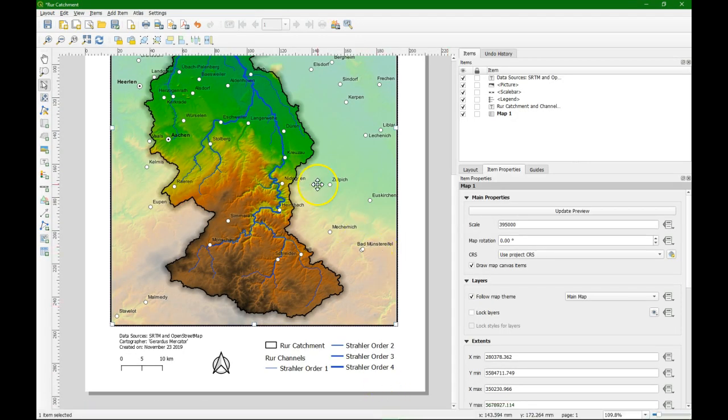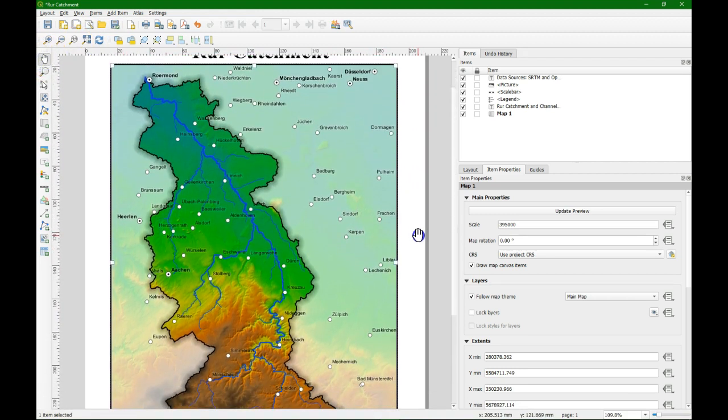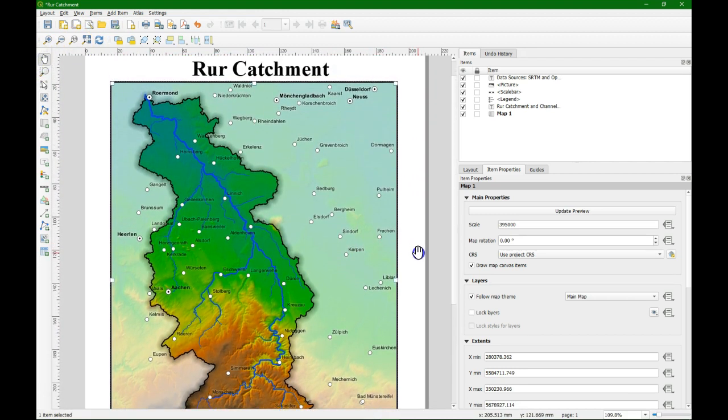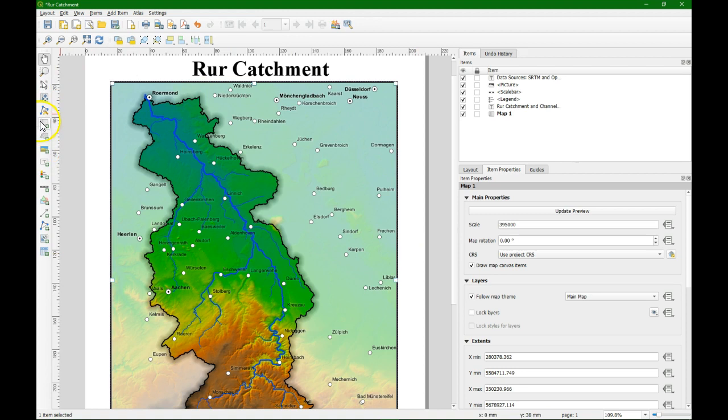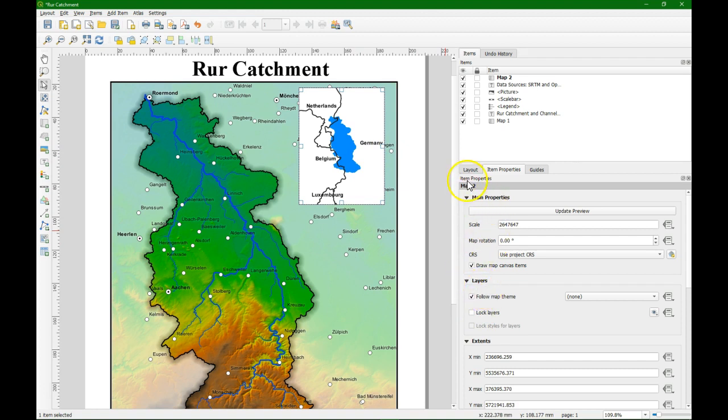Now we go to the other screen. And I am going to move a bit to the top of the paper. And I want to add there the locator map in the upper right. Because there is enough space outside of our catchment. So I draw a box. And there I see what I had in the map canvas. And I check there in the item properties follow map theme. And then I choose the locator map.